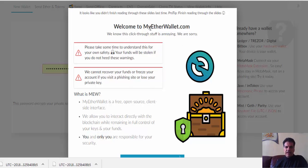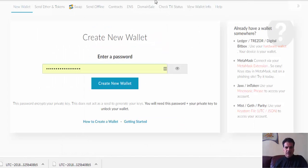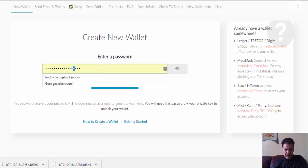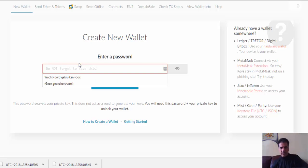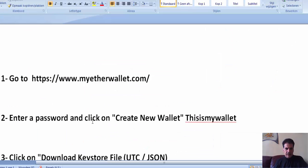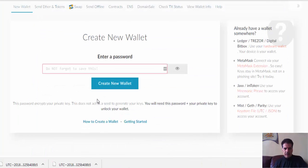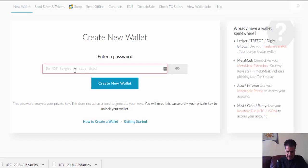The first time you go to this page you have to see 'Welcome to MyEtherWallet' and just click there. First of all you have to create a new wallet. Enter a password and click on 'Create a Wallet'.